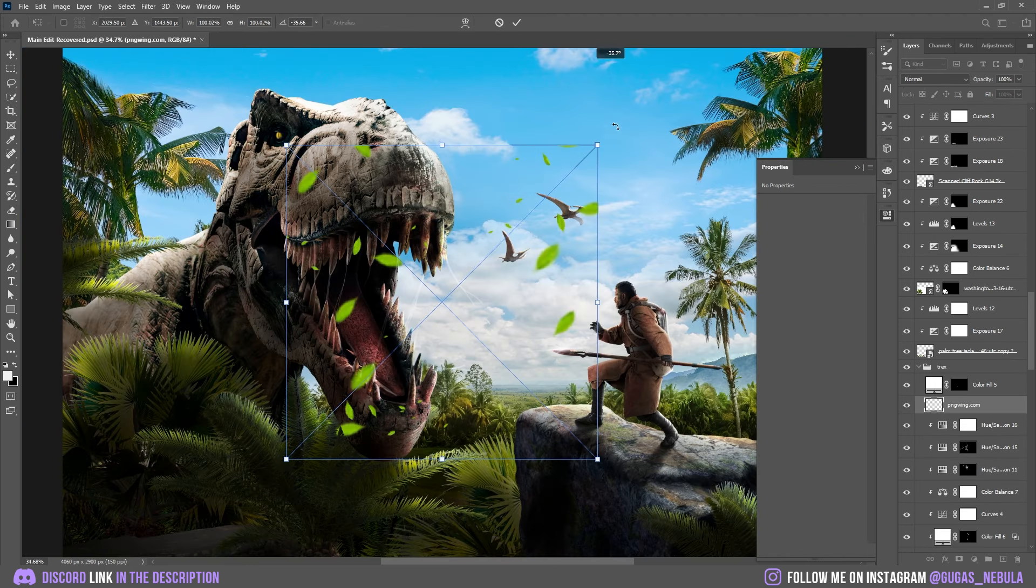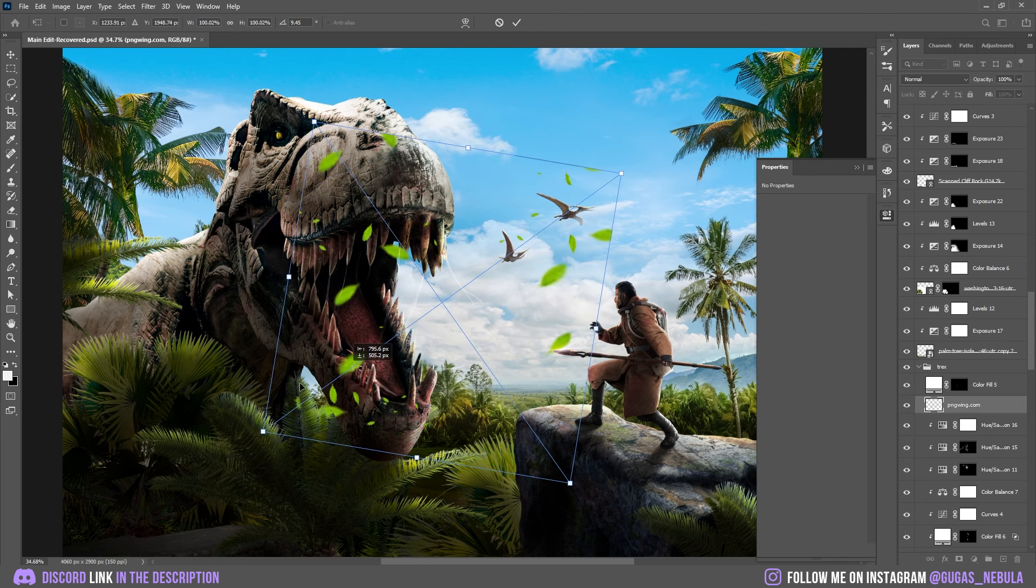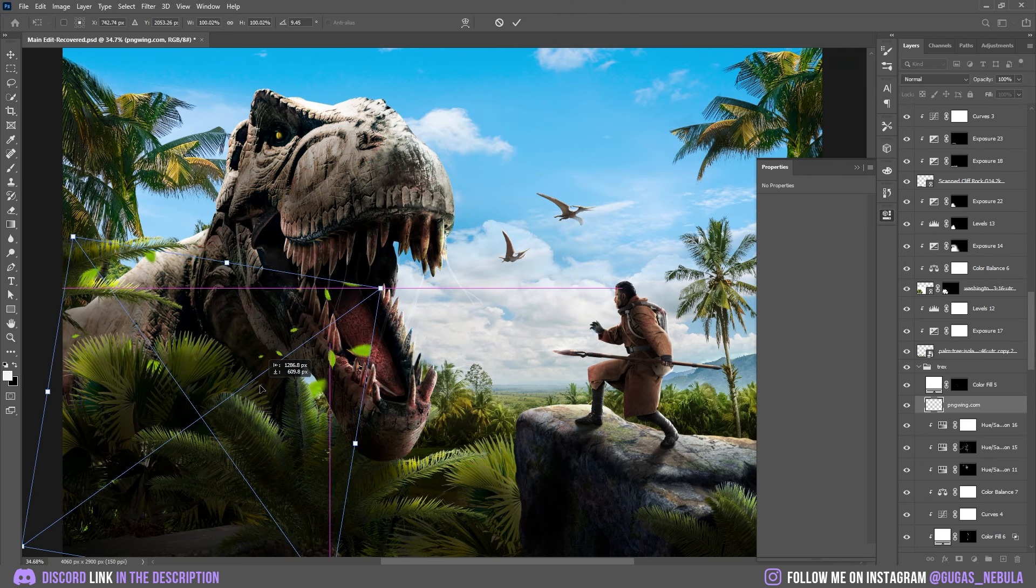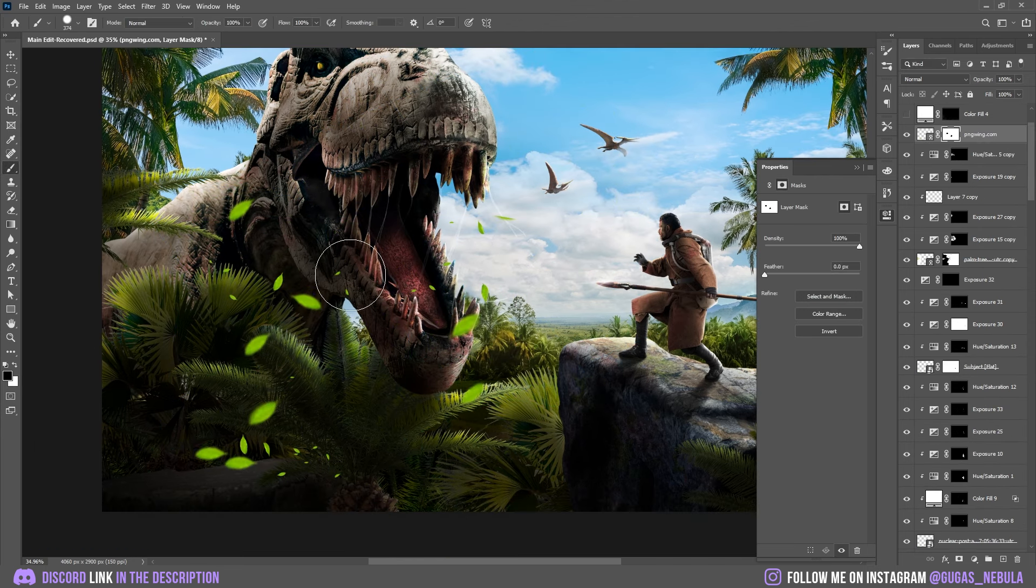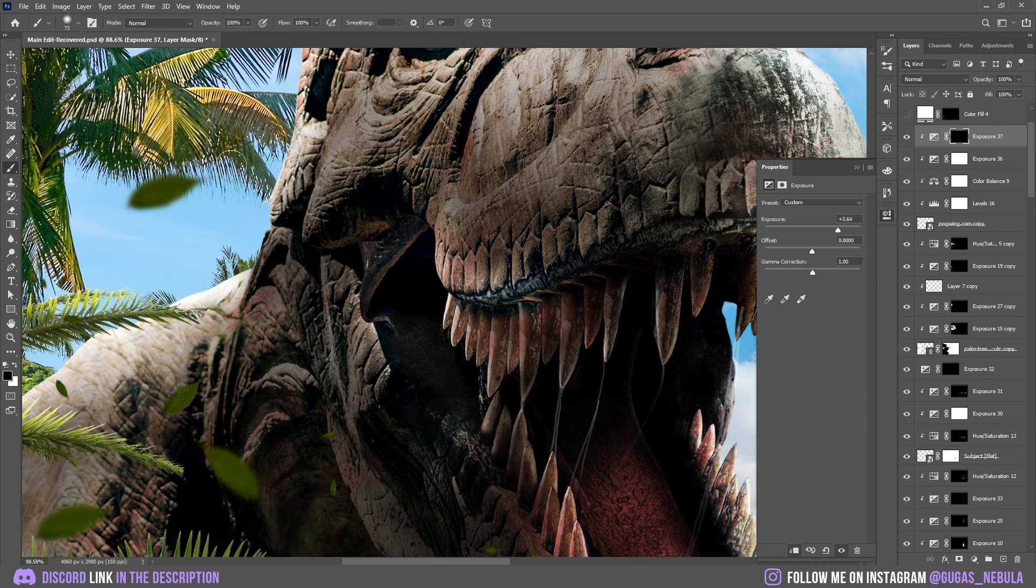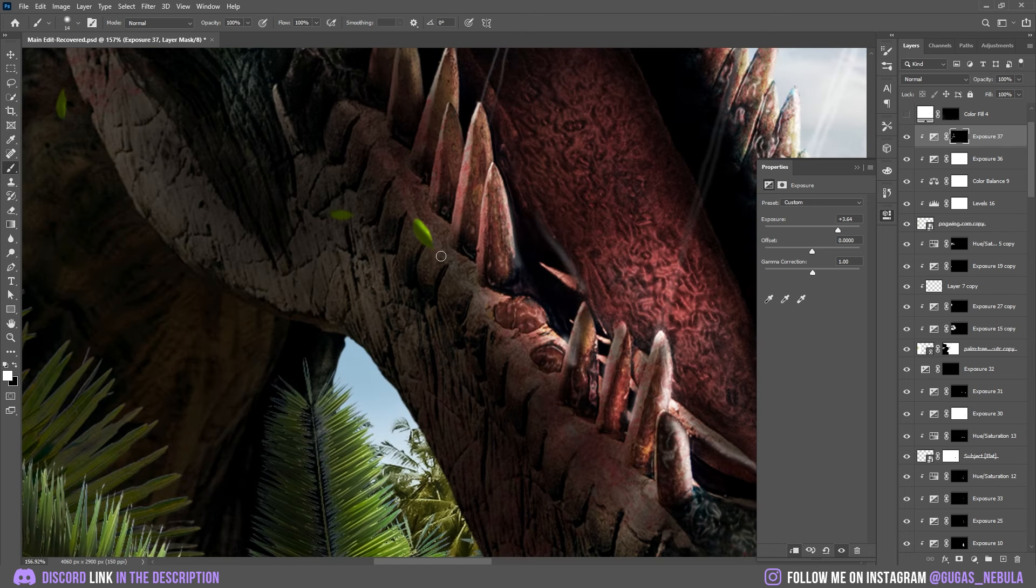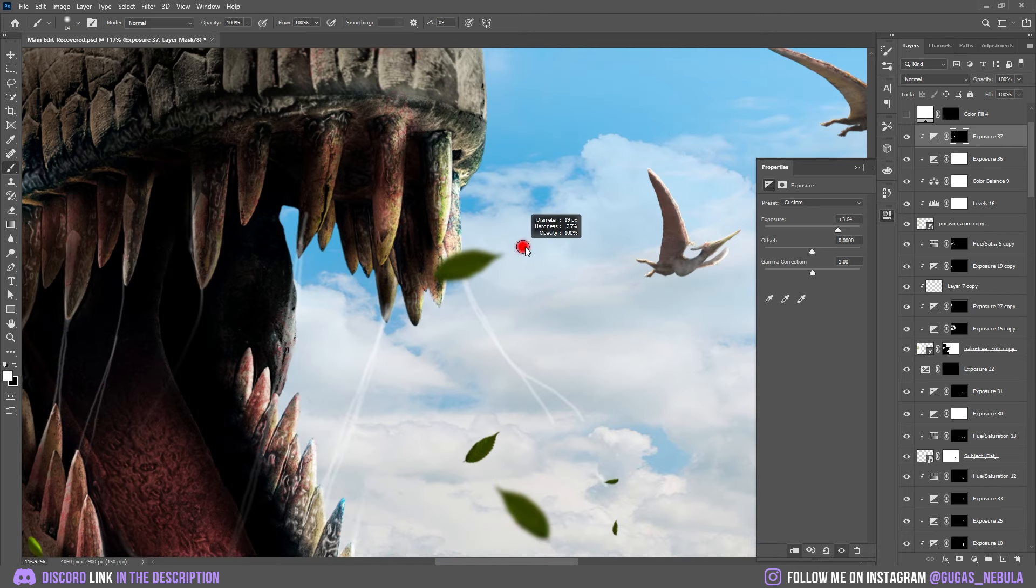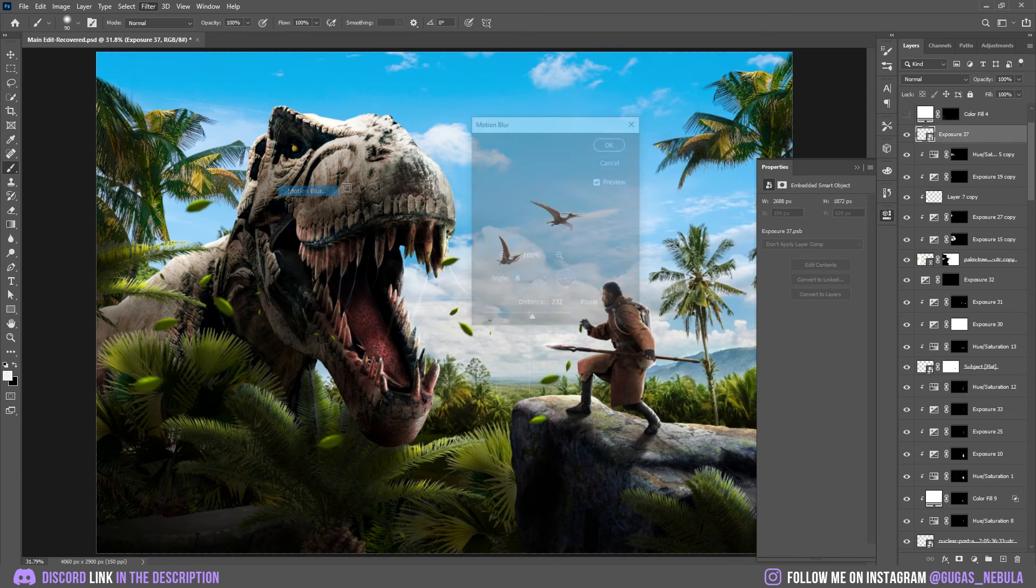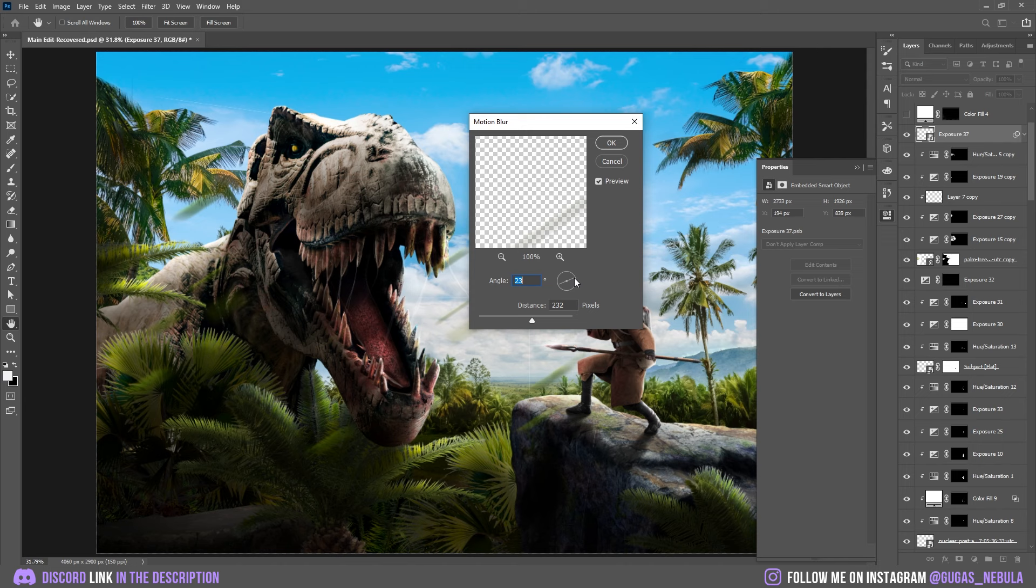Now let's add some flying leaves. I'm just going to remove it from some parts and duplicate. Now let's add some highlights on the leaves. It just makes it look a lot better. And now I want to add some motion blur. And this looks a lot better.